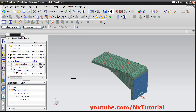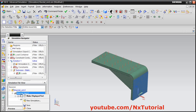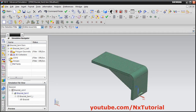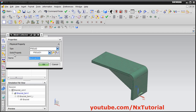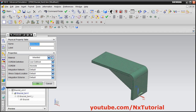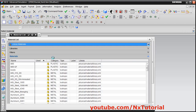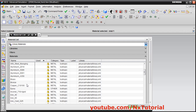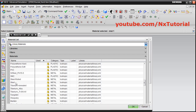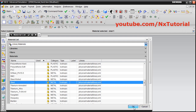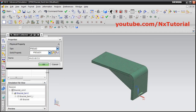To apply the material, go back to the FEM model by right clicking and selecting Make Display Part. Click the plus before 3D Collectors, right click on Solid 1, and click Edit. In the solid property dialog, click Edit and then Choose Material. From the material library, select Steel, then click OK twice to confirm.